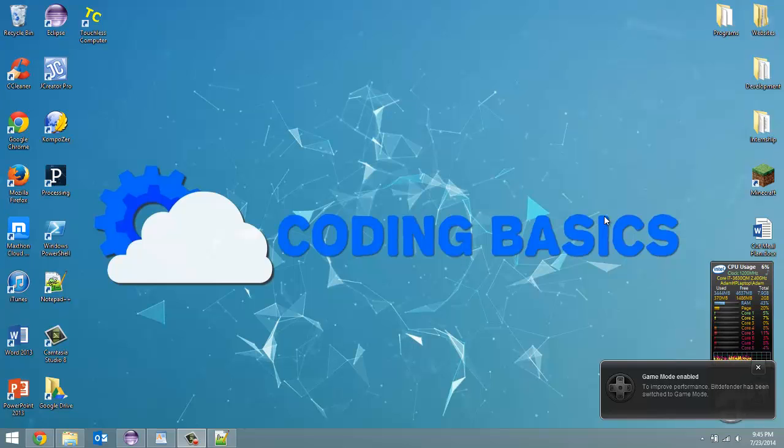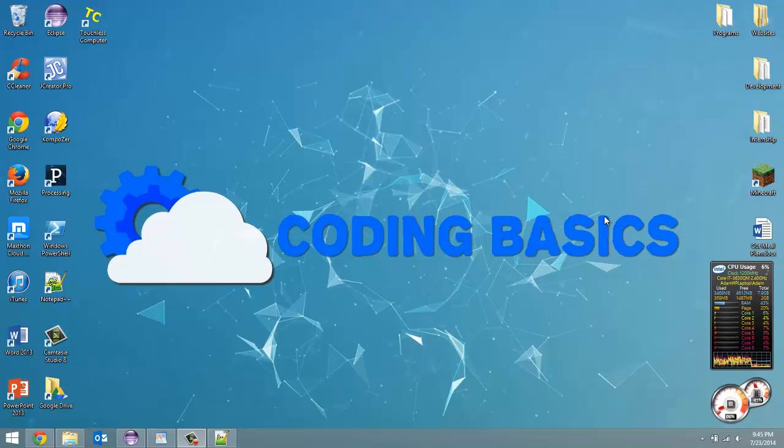How's it going everyone? Adam here from CodingBasics and welcome to tutorial number 7 in my Introduction to Python series.